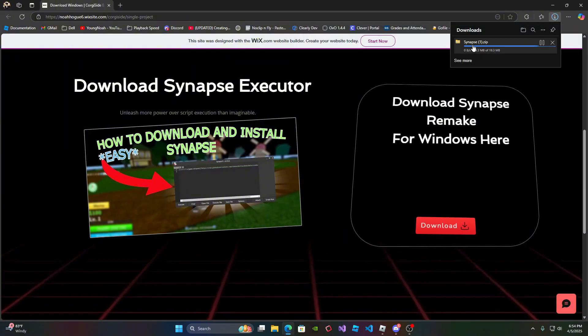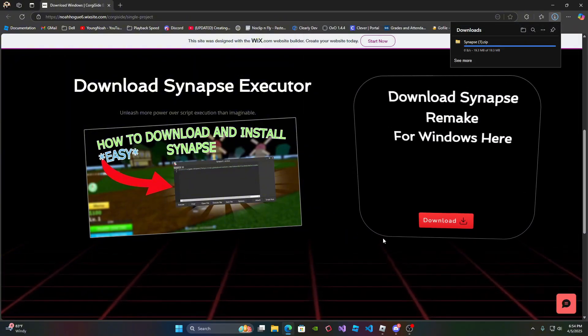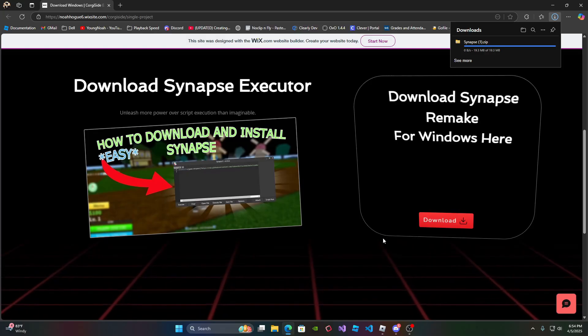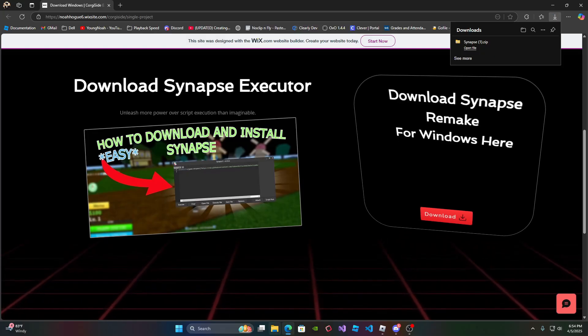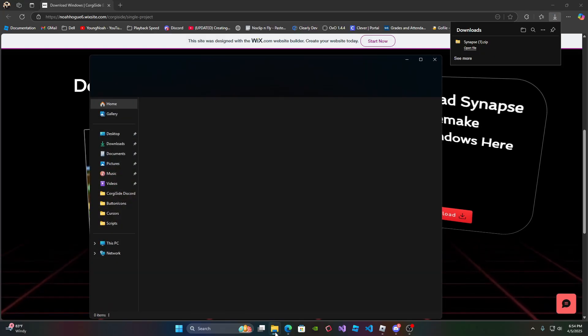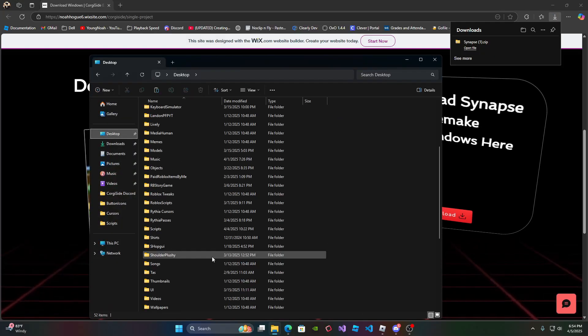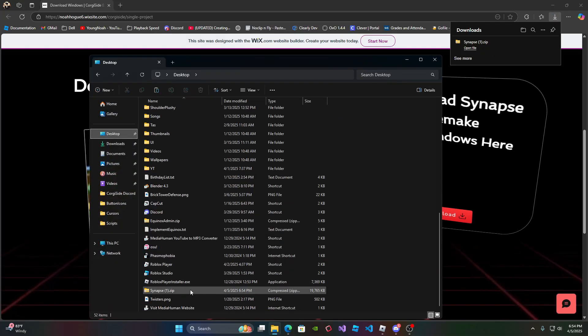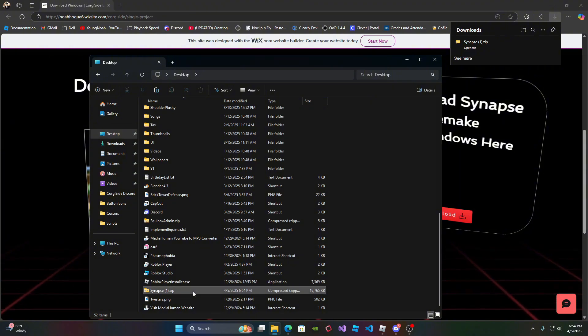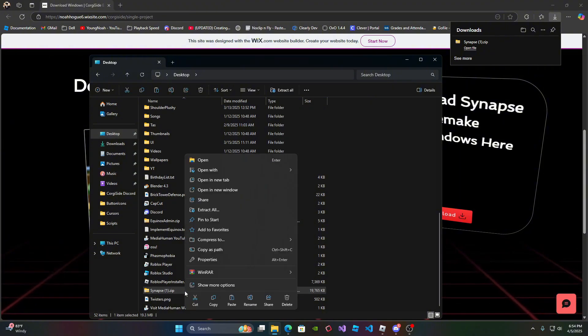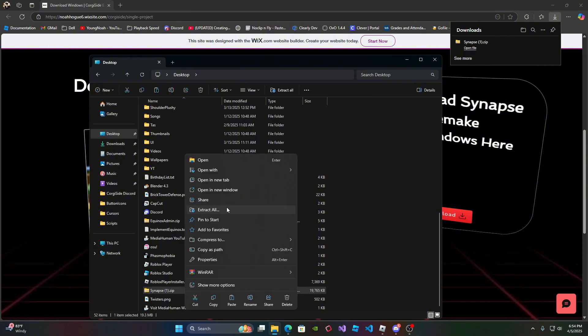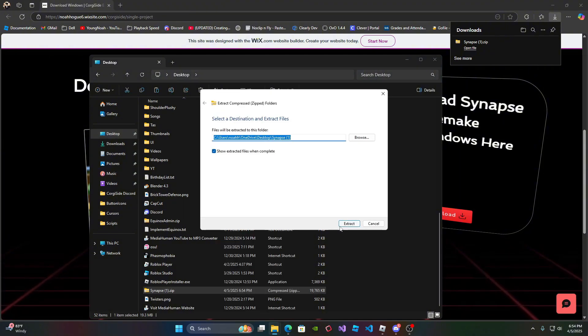So once you do, it should fully download, and once it fully downloads, you can go to your file explorer right here, go to where you downloaded it at, look for the Synapse zip folder, right click, extract all, and once you do, click extract.